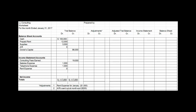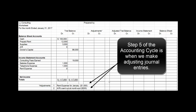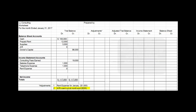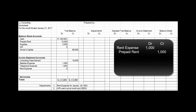Let's pretend there are only two adjusting journal entries for this company at the end of January. They've got rent expense of $1,000 and accounts receivable sent out at month end for money they've earned but hadn't billed yet. We see prepaid rent of $12,000. The adjusting journal entry for rent expense is debit rent expense $1,000, credit prepaid rent $1,000. The adjusting journal entry for accounts receivable is debit accounts receivable $500, credit consulting fees earned $500. Let's post those in the adjustments columns.